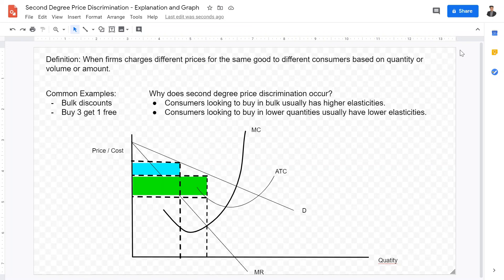I hope this video was helpful in explaining what second degree price discrimination is. If it was helpful, please subscribe and like — you know the drill — and I hope to see you guys in the next video. Goodbye.